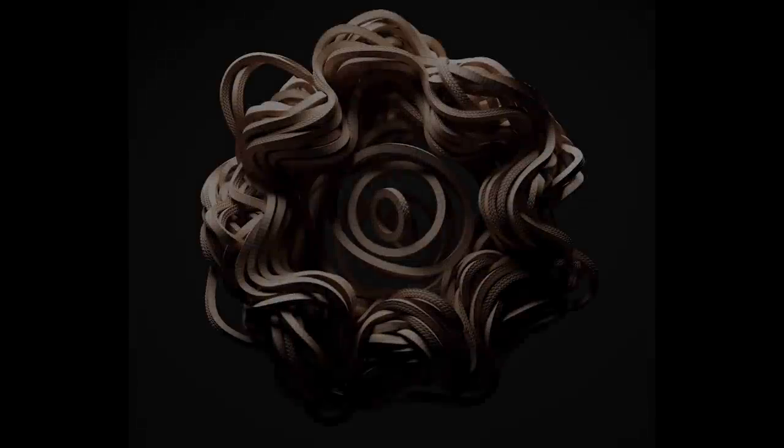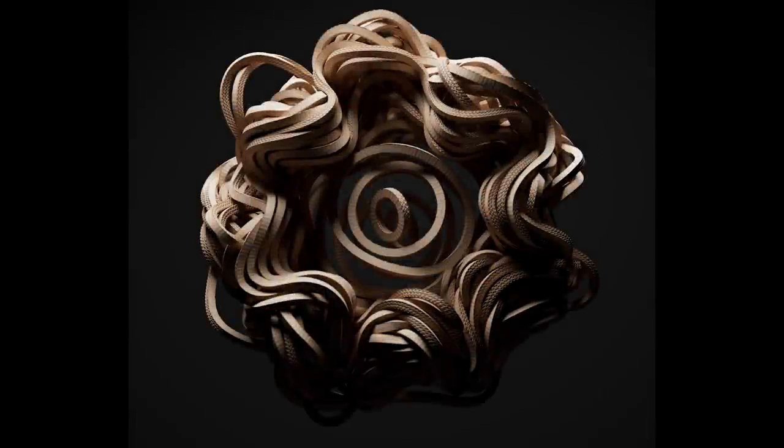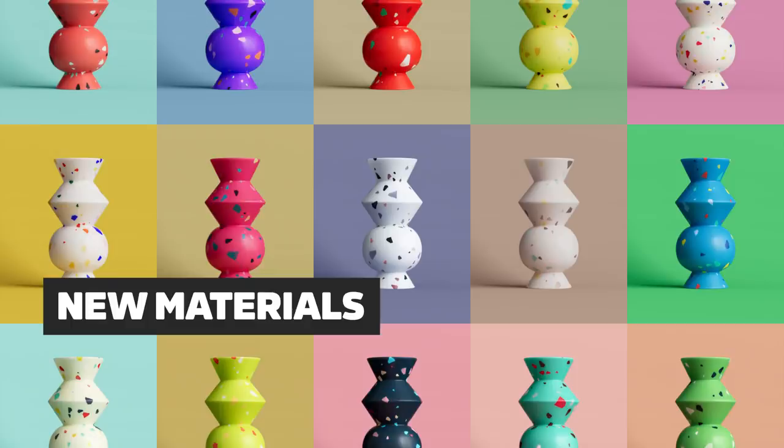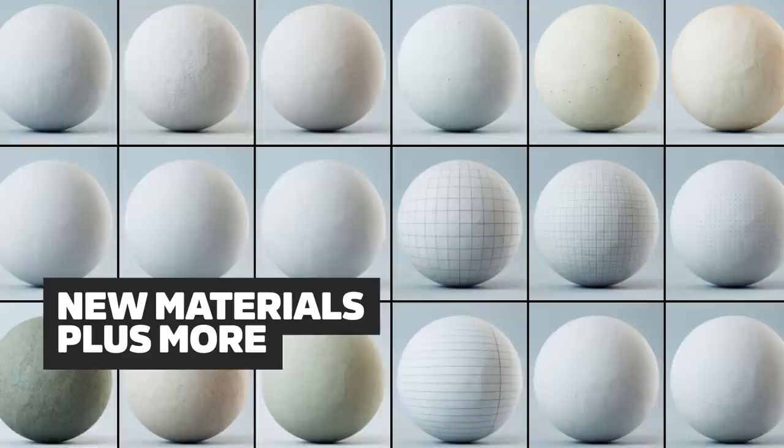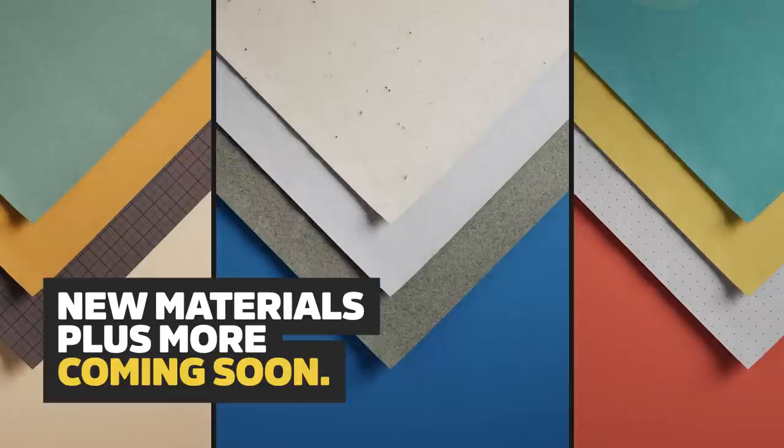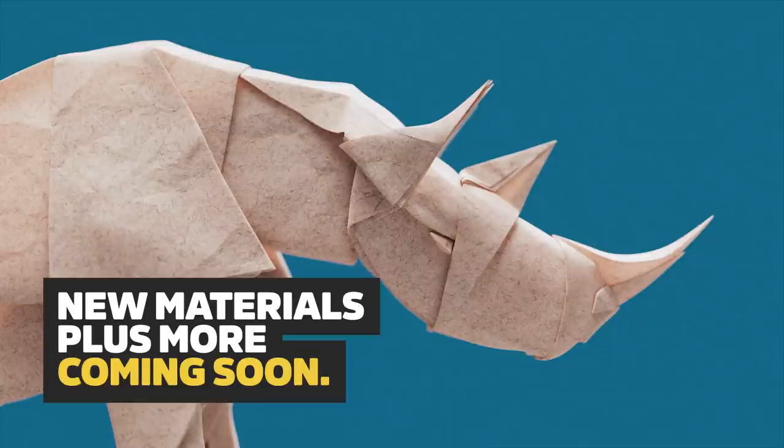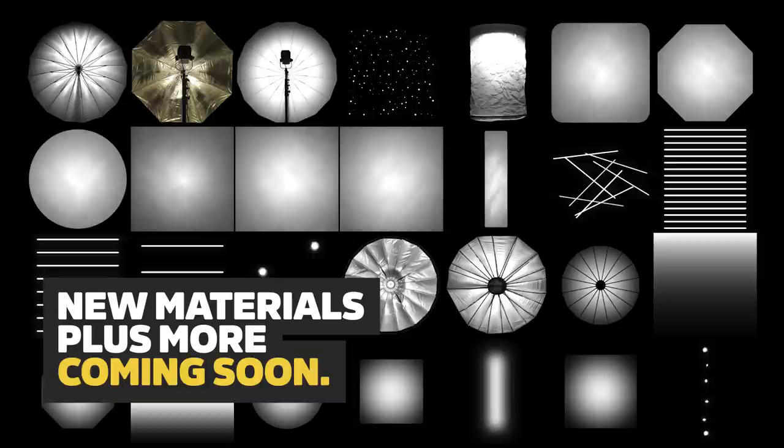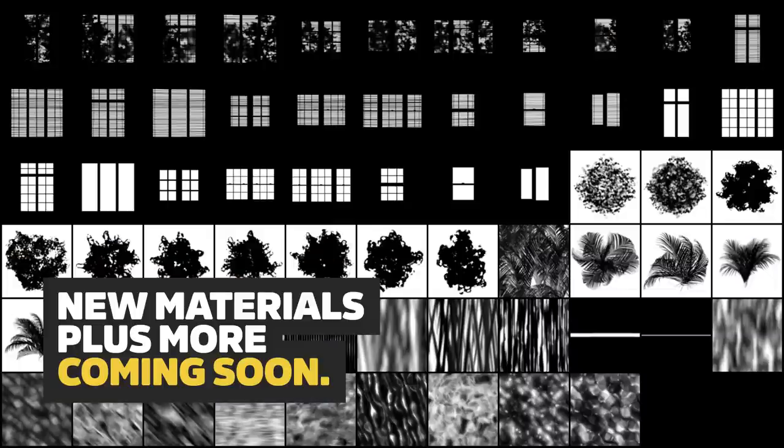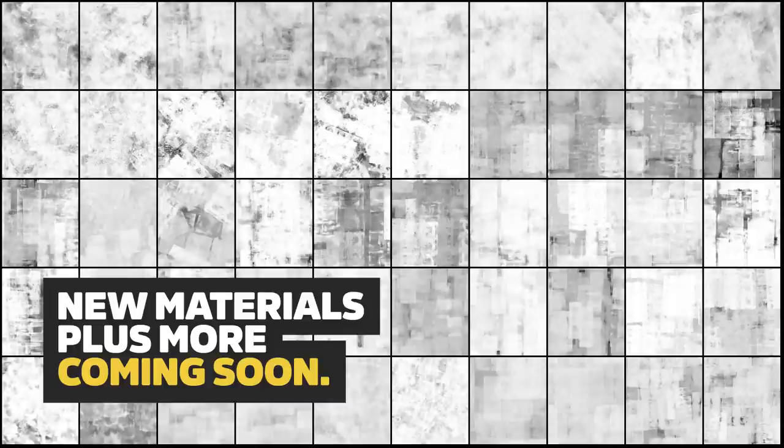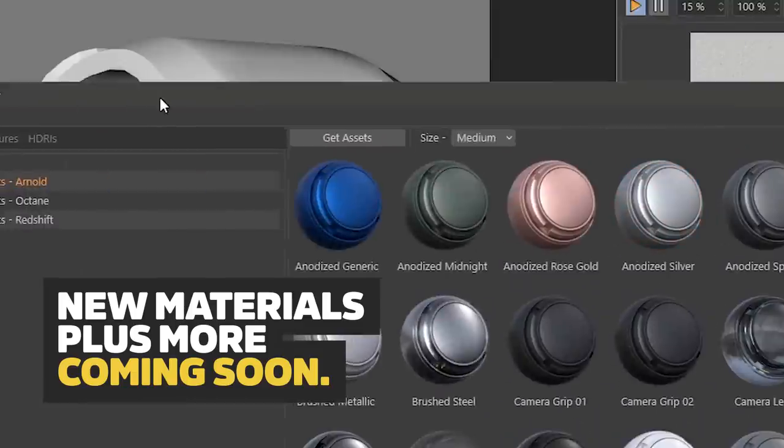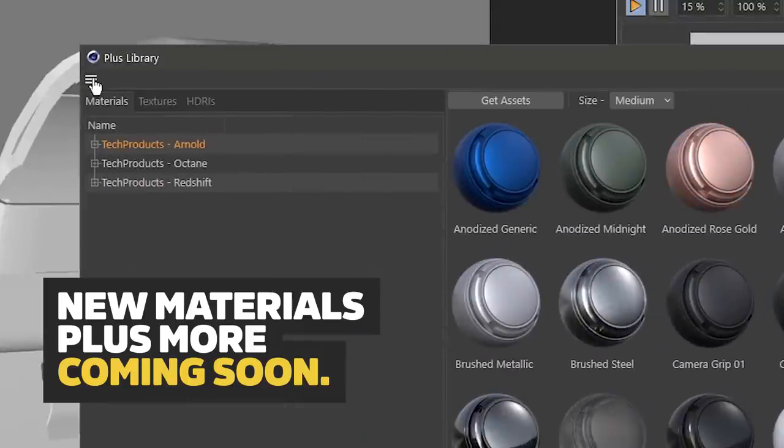All of this is dropping in November this month. And we have much more in store for you throughout 2021, including more material collections, HDRI collections, imperfection maps, plugins, and much more.